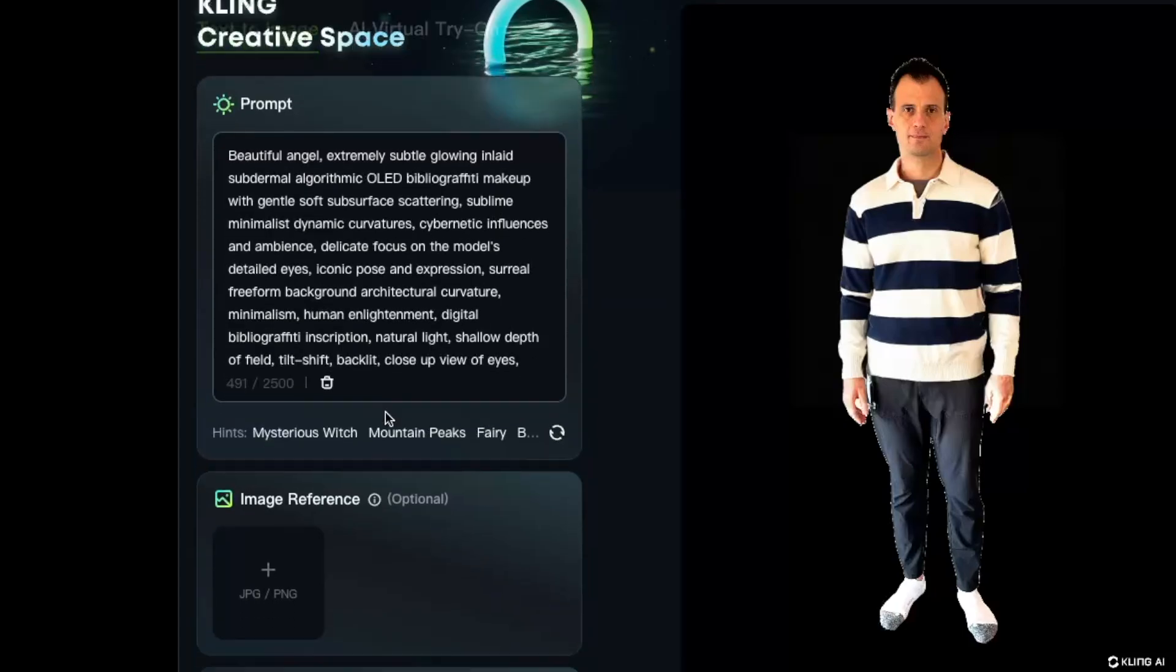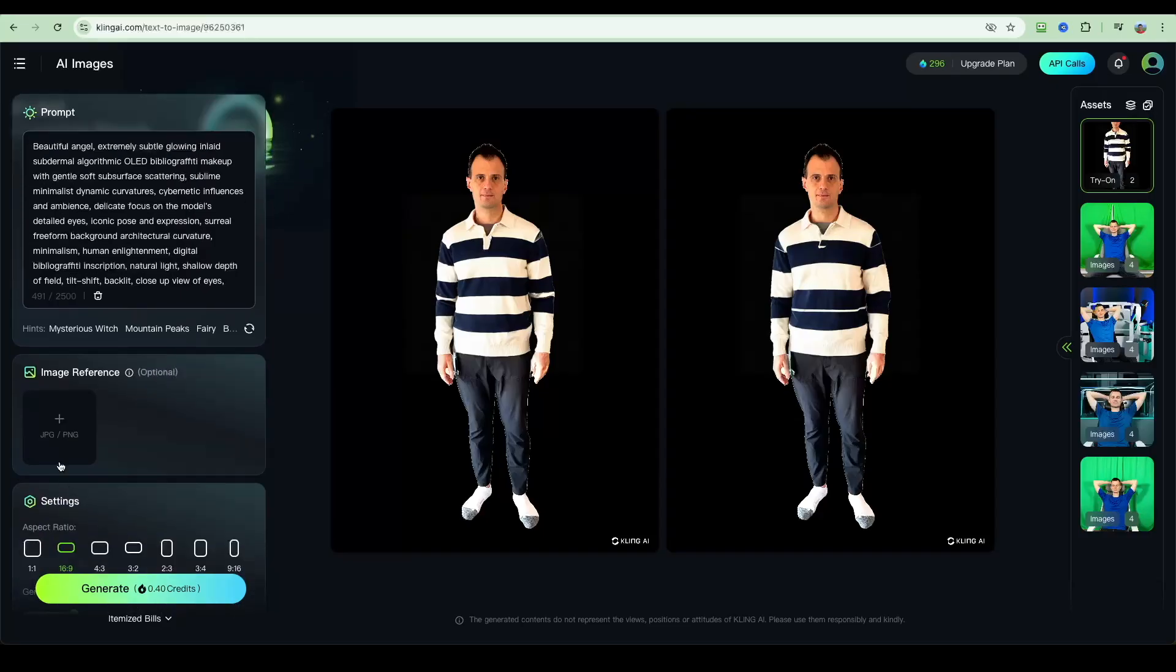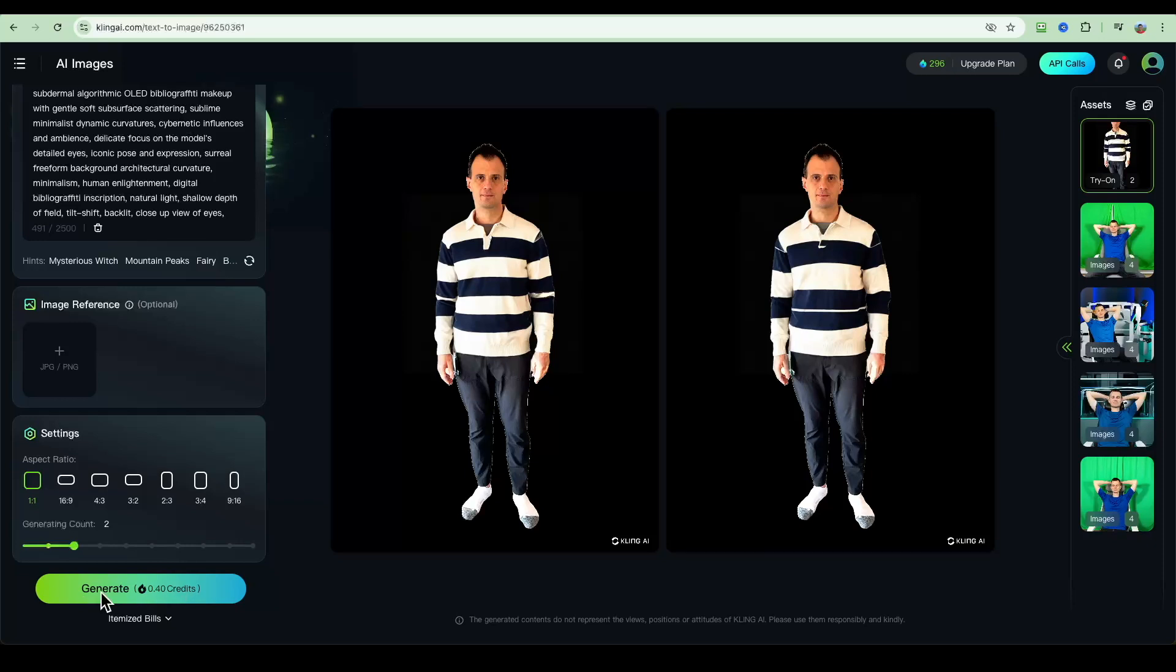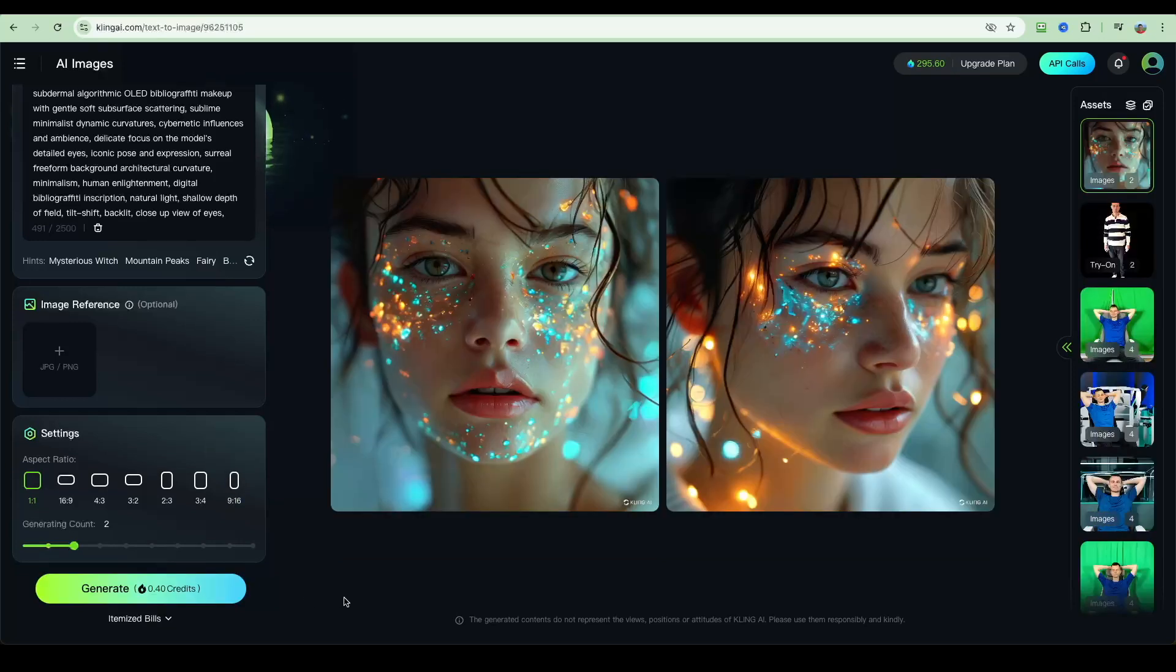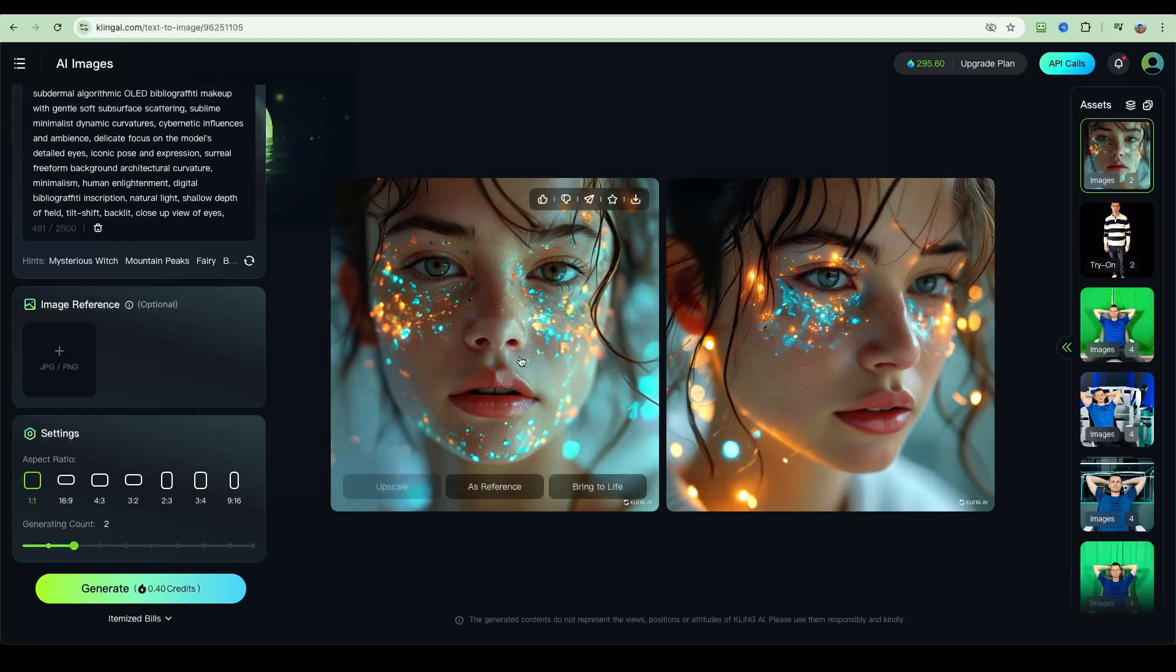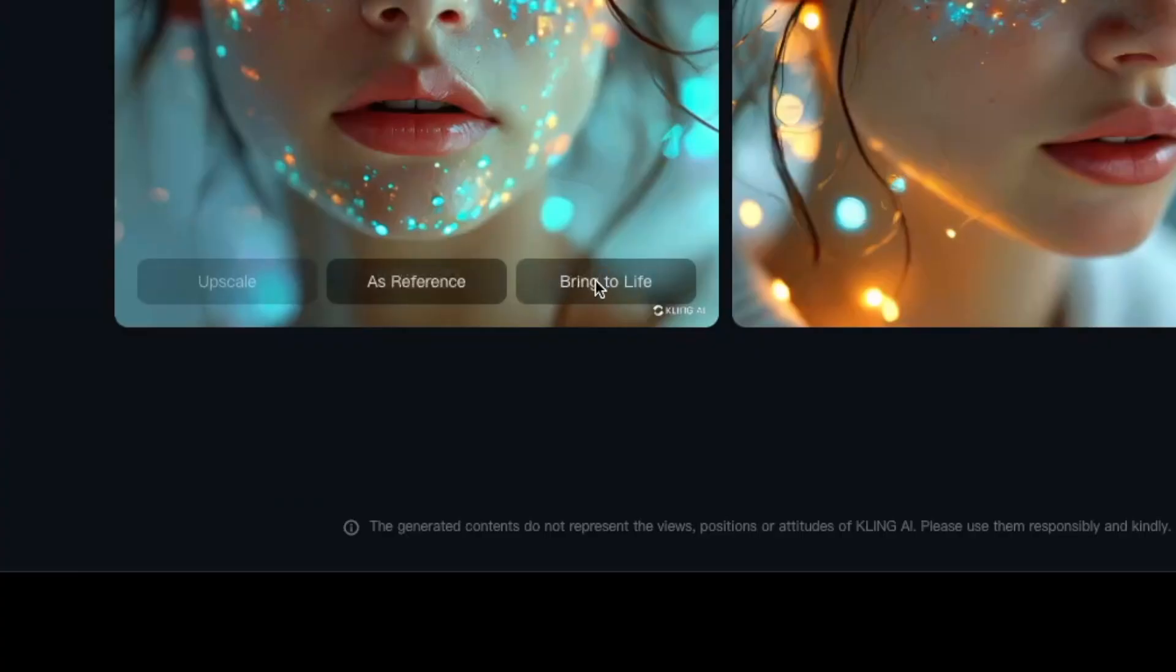I'm not going to use the image reference. I want to use a 1 to 1 ratio, and let's generate and see how we go with this. All right, so we've got our images generated, and this is looking really, really cool. It's enchanting, and we've got these flares on the face just the way that we actually asked AI to do it.